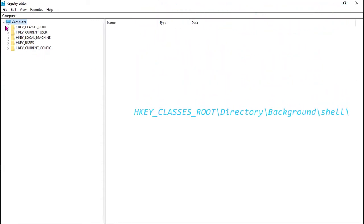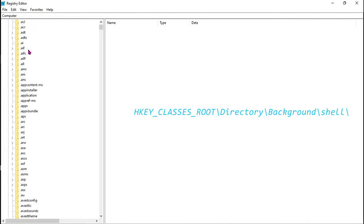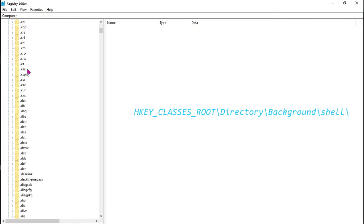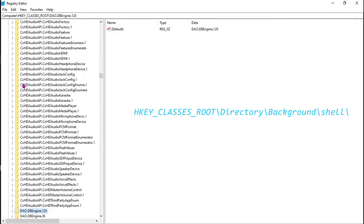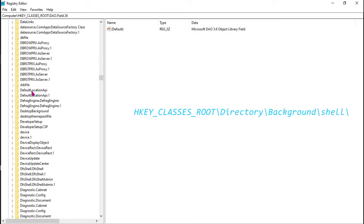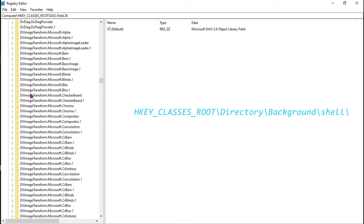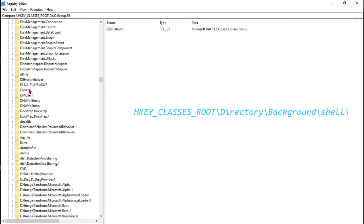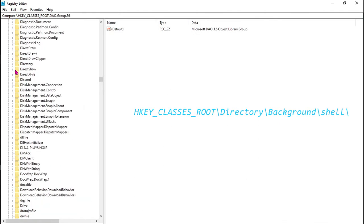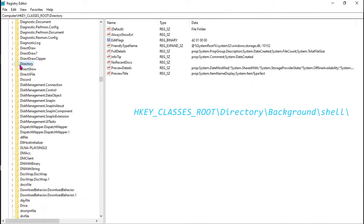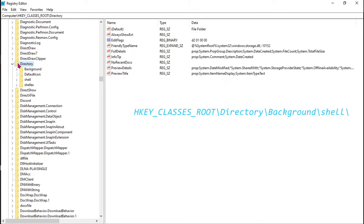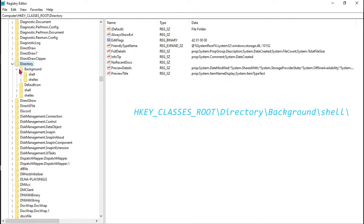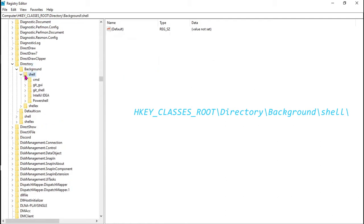Then we're going to search for a key. The key is inside HKEY_CLASSES_ROOT. Then we're going to search for the key called Directory. When you find it inside, you'll see go to the Background key, and inside Background, let's go to the shell key.